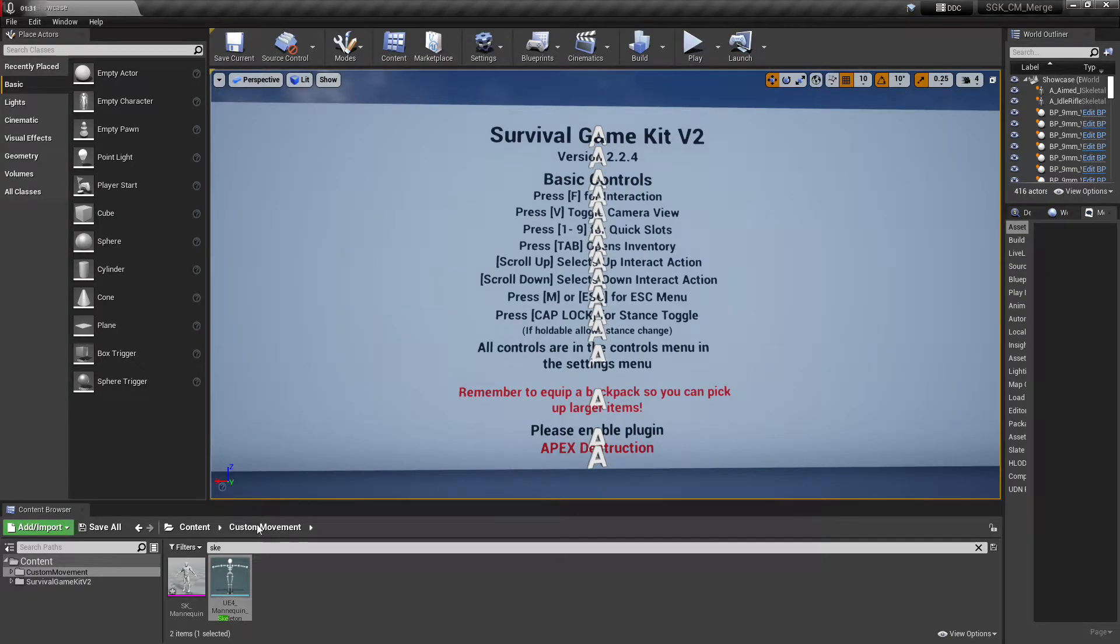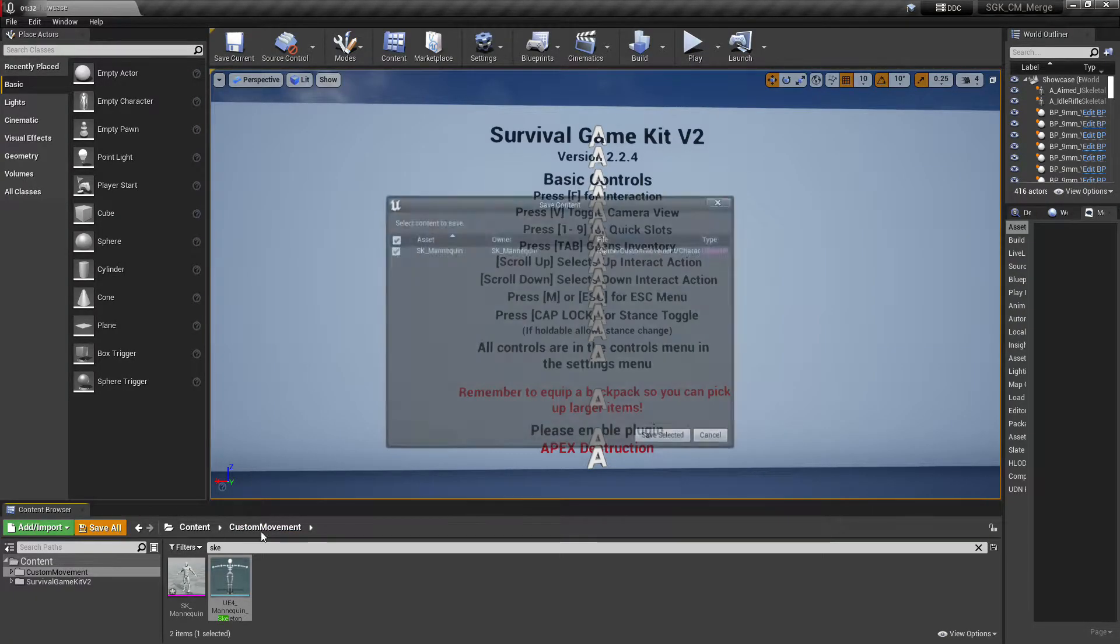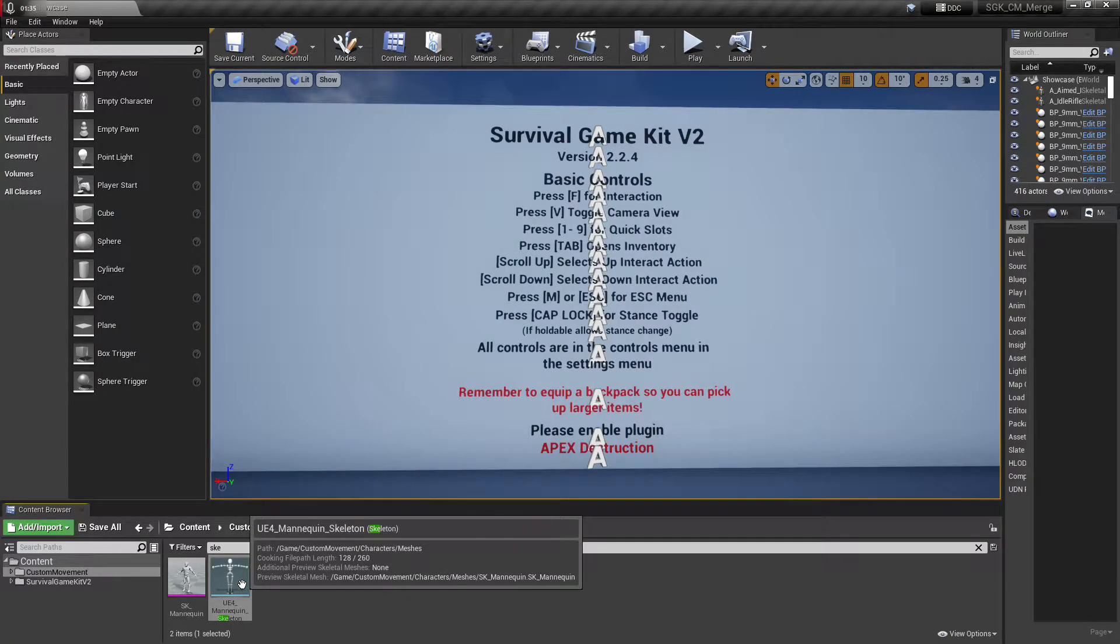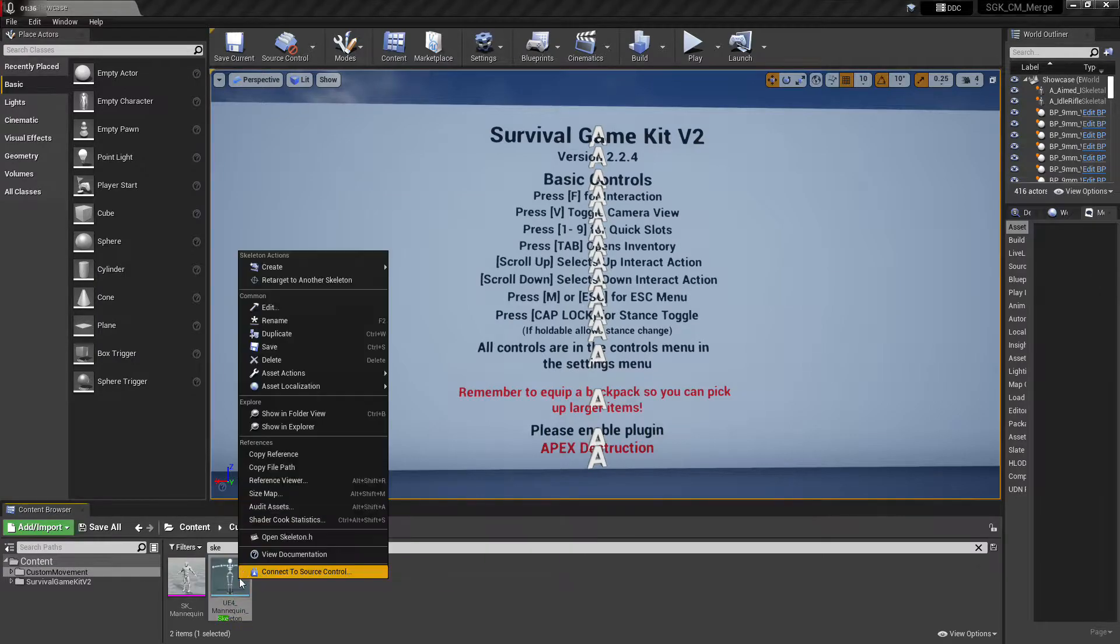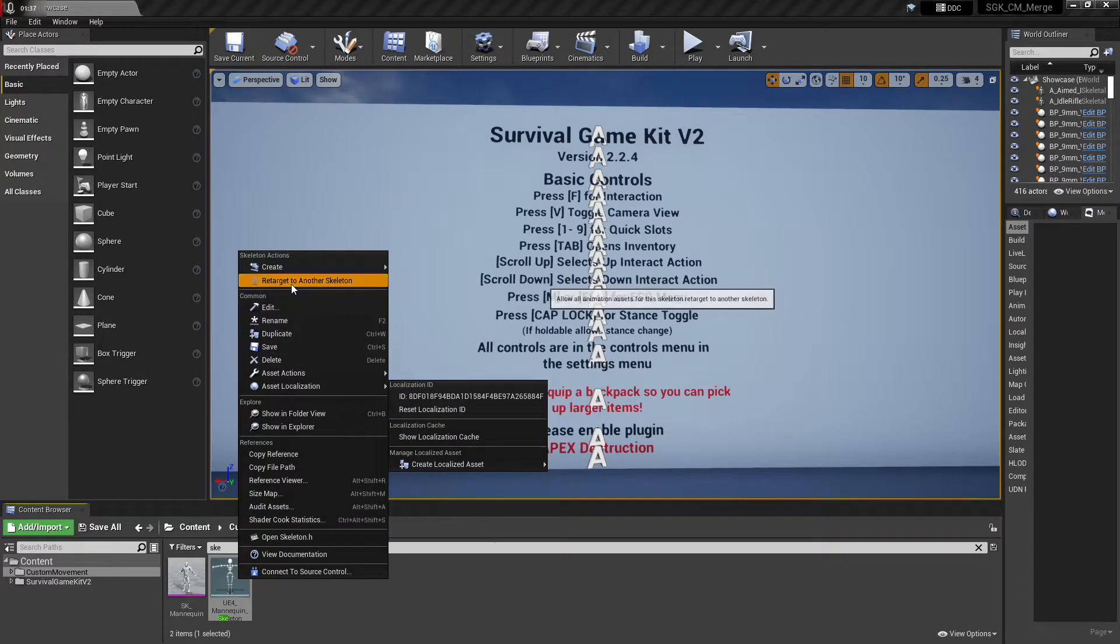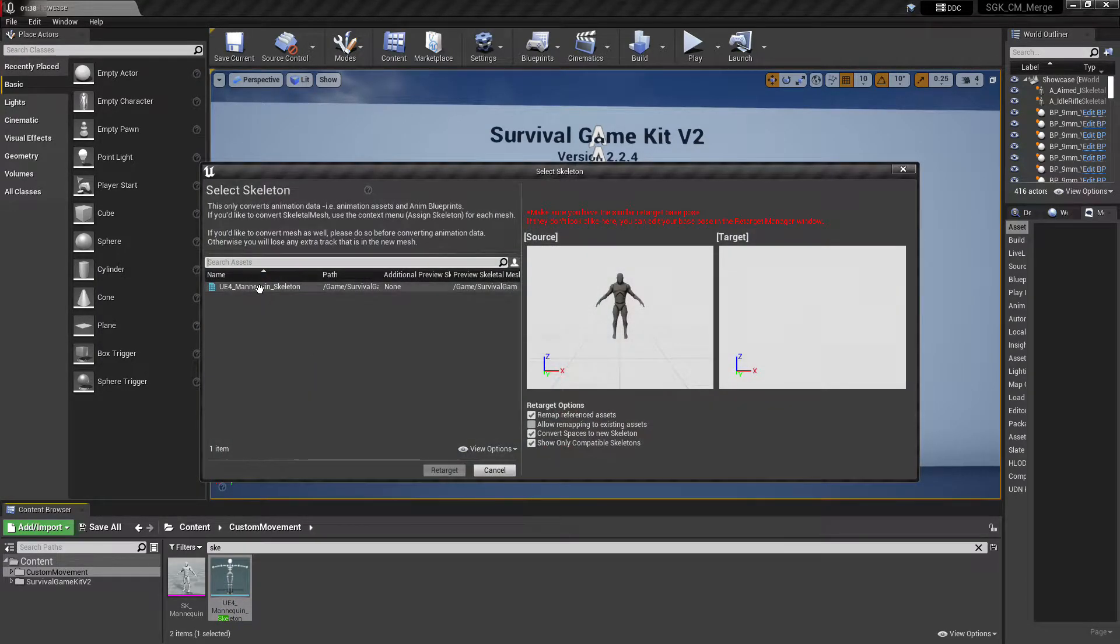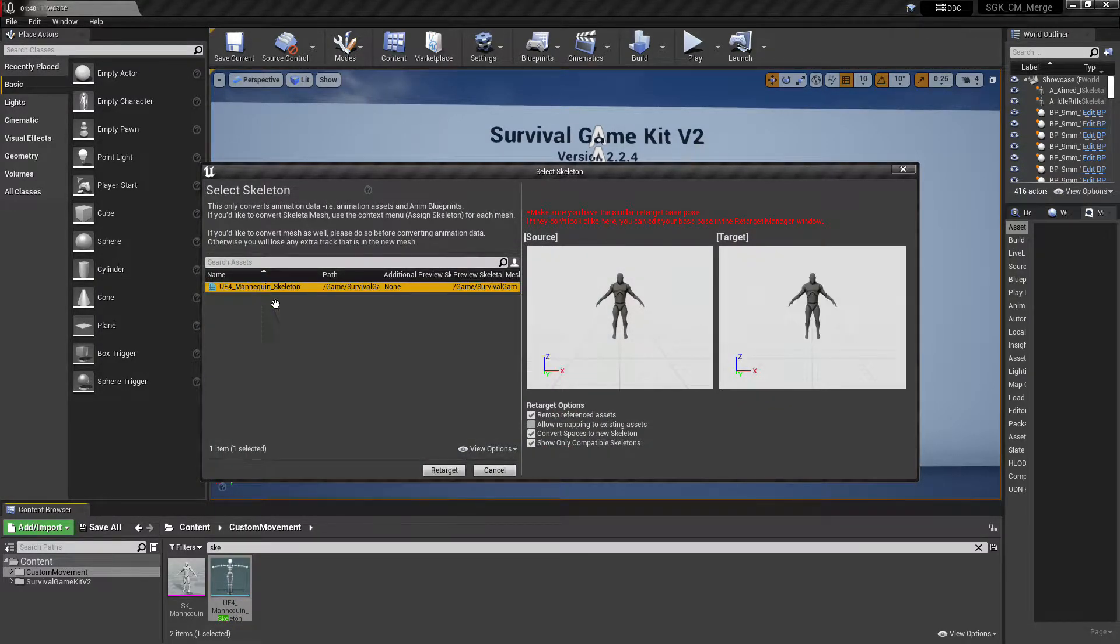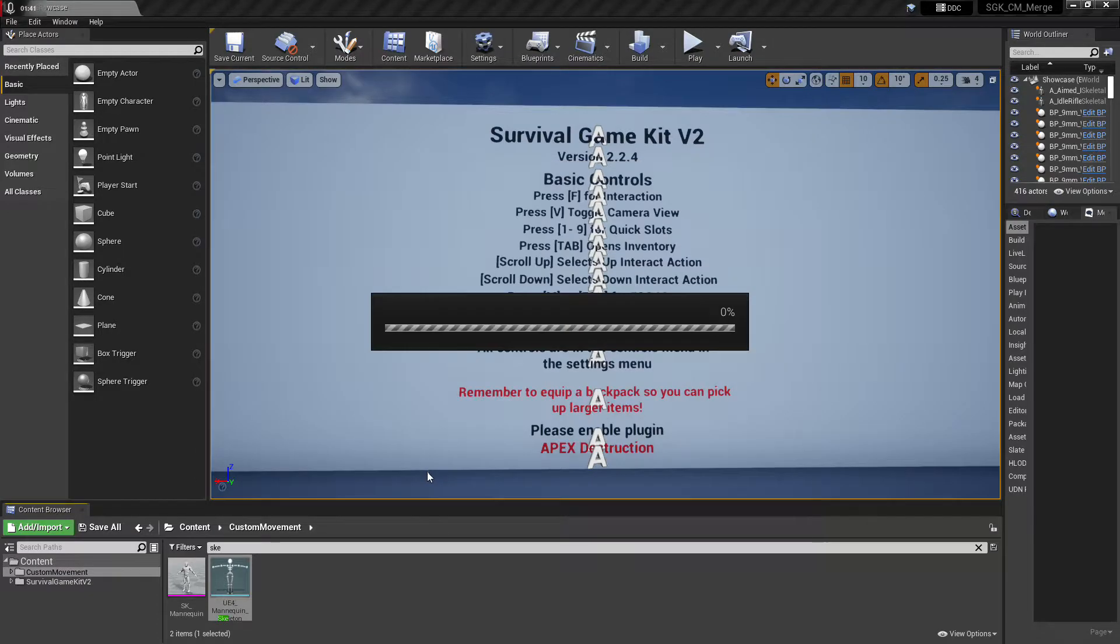And then we got the custom movement skeleton here. Auto map that, use current pose, save. Okay, and now that we're in here already, we're just gonna retarget and choose the survival game kit skeleton.